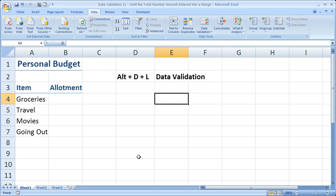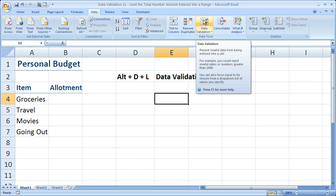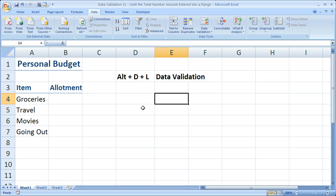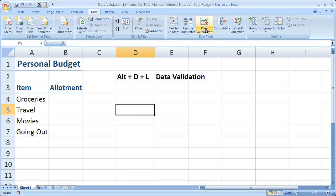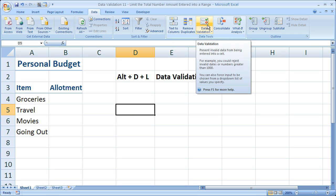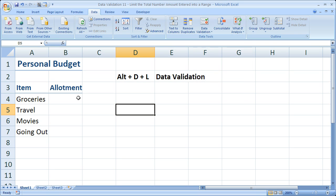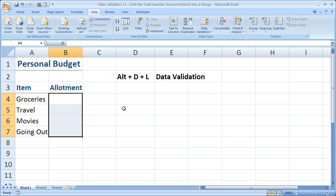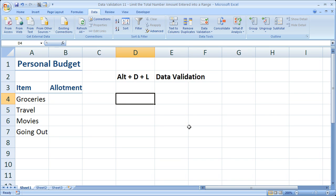Now we're going to be entering a formula in data validation here. And since when you enter a formula into the data validation window, it doesn't provide any error checking and it doesn't tell you if what you've entered is spelled incorrectly, I like to enter all of my data validation formulas and functions in an Excel cell first. Make sure I've entered it correctly, then put it in data validation. So what we want to do is to make sure that these four cells don't go over a set amount, let's say $1,000 a month.